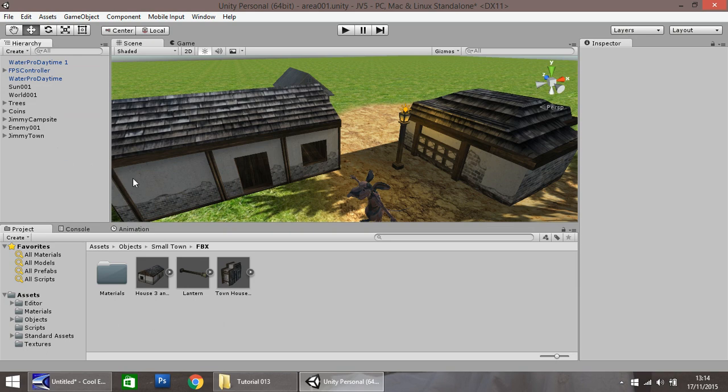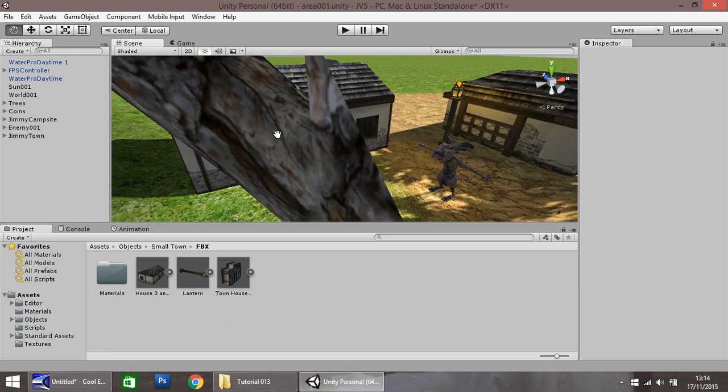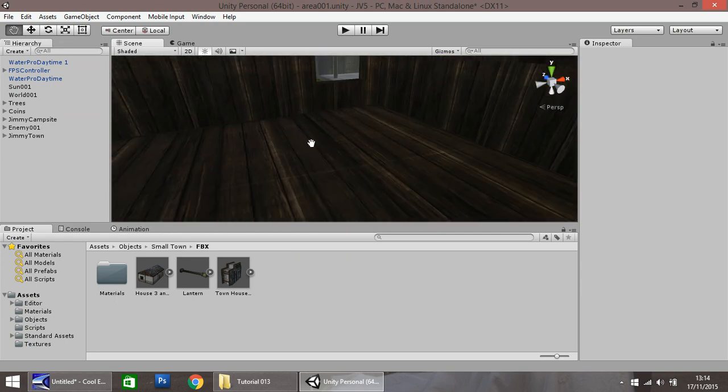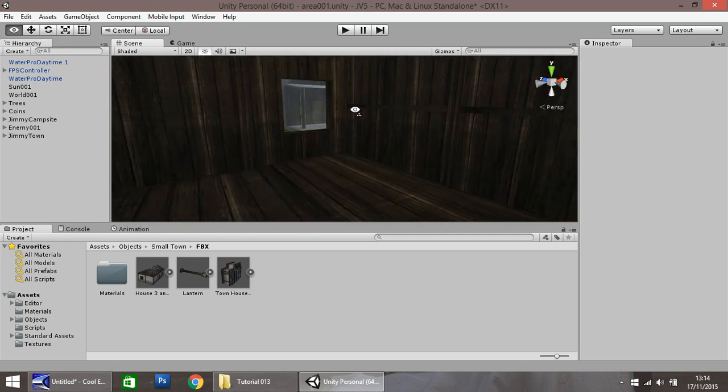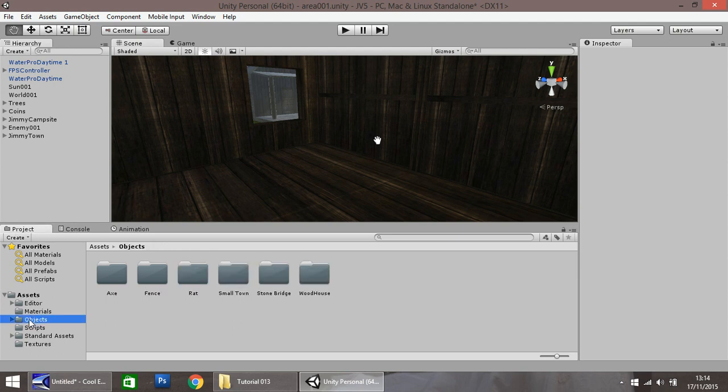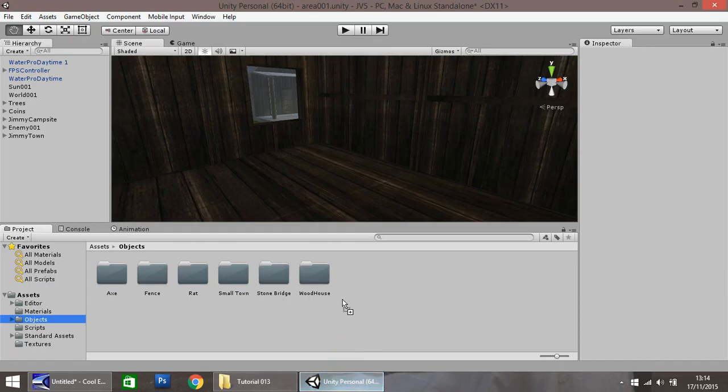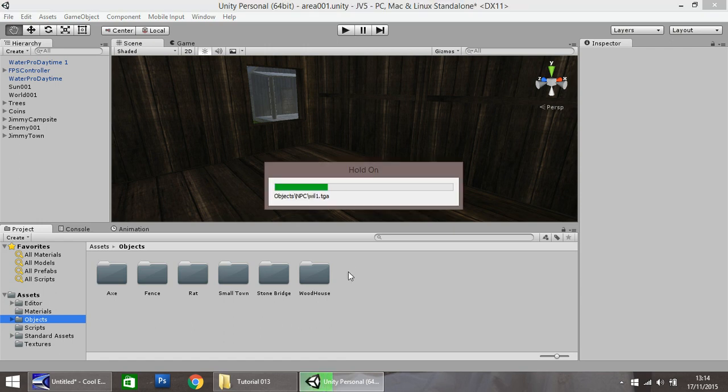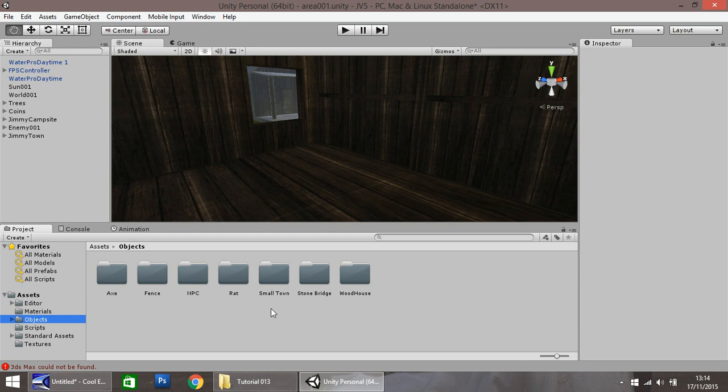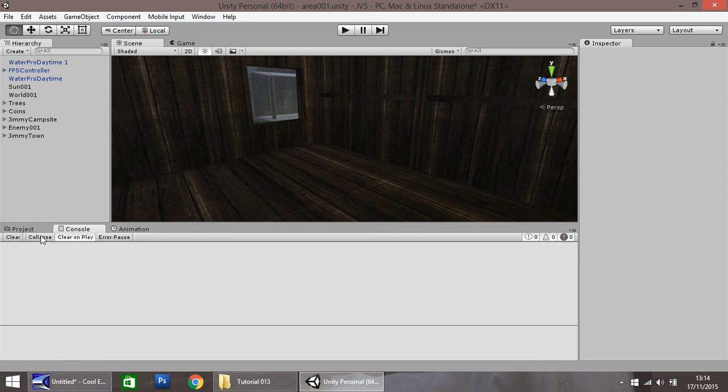So our next thing is, inside this building that we built in the last tutorial, I want to put an NPC. Down here, objects folder selected, drag and drop the NPC folder, which you can find on our website for free. There is a link in the description. If you don't have 3D Max installed on your computer, you'll get that error. Don't worry about it, it doesn't affect anything at all. Click Console and click Clear.